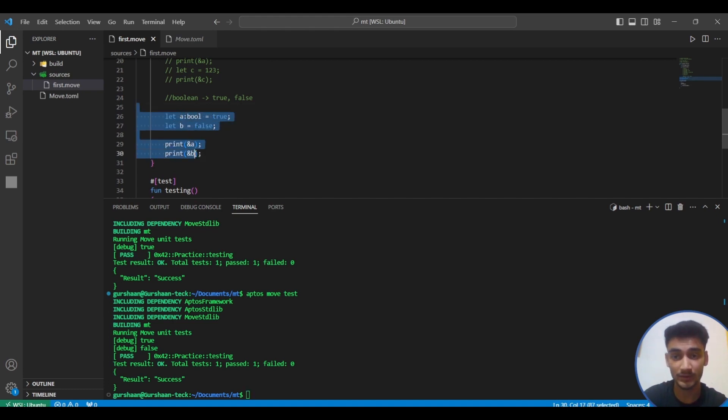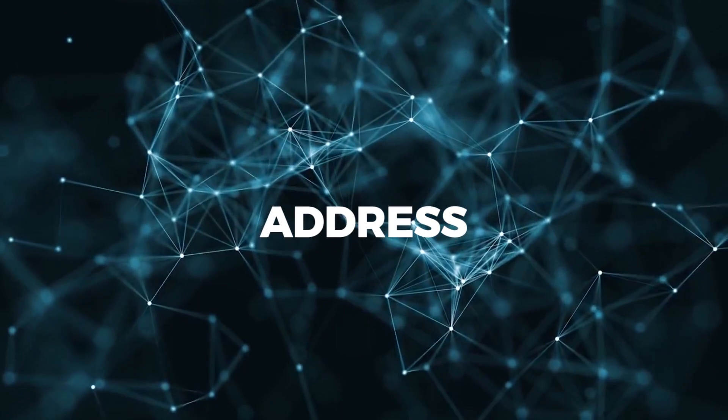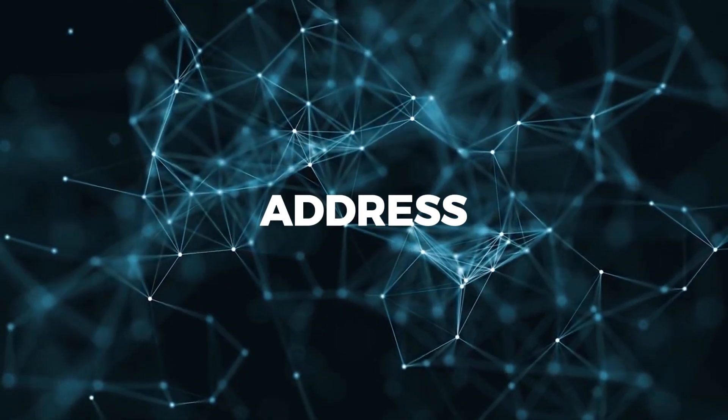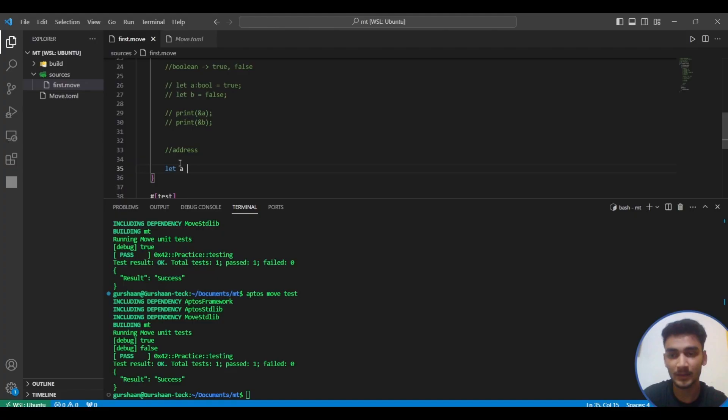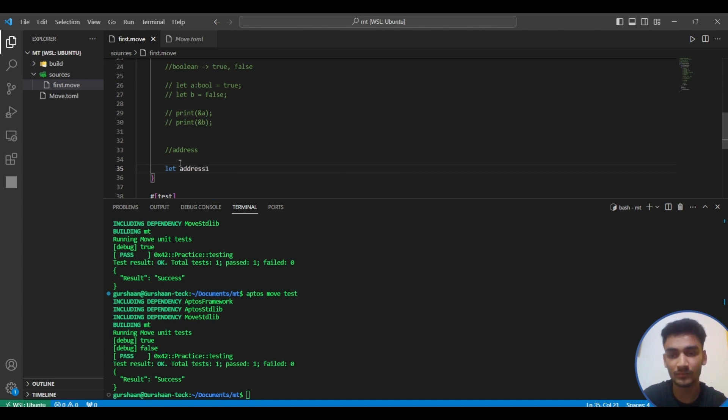Next we're going to see addresses, very important in Move language. Let address one equals to address.